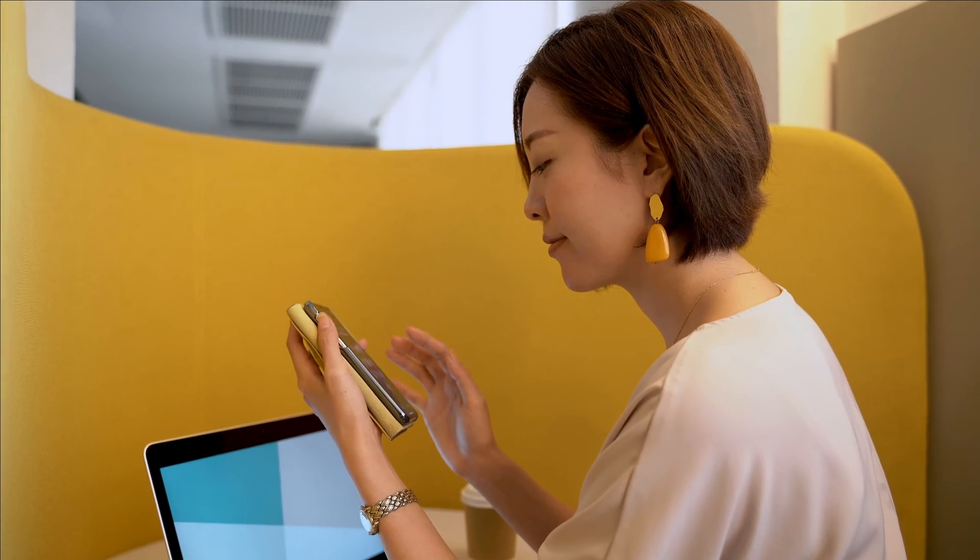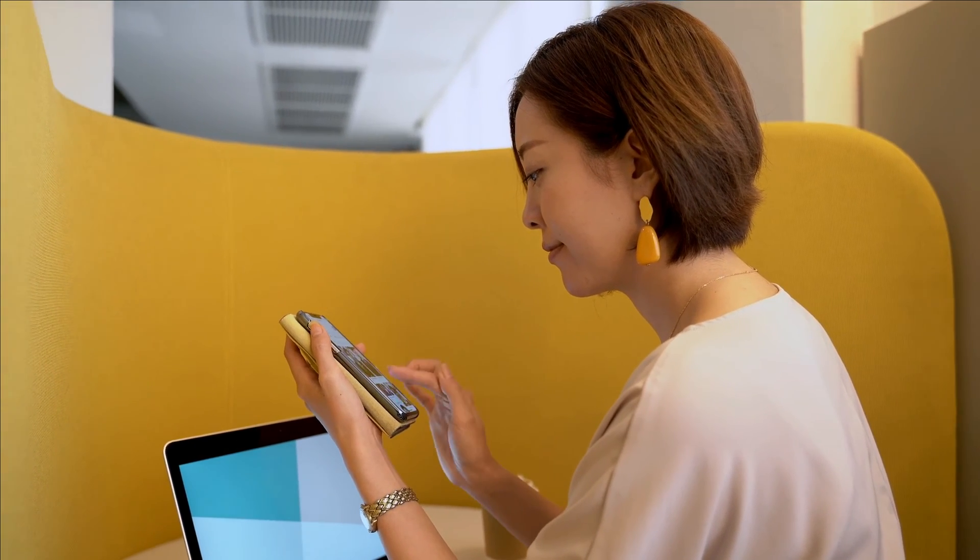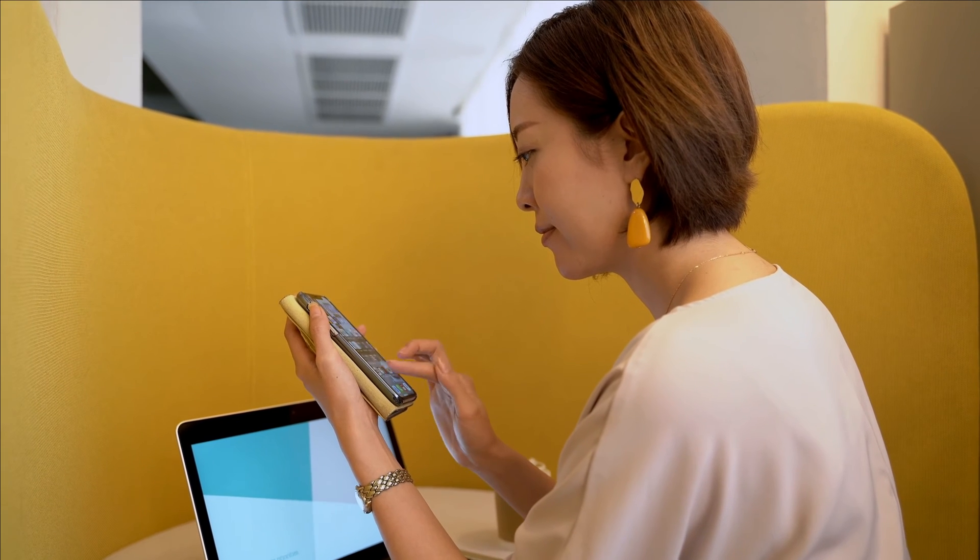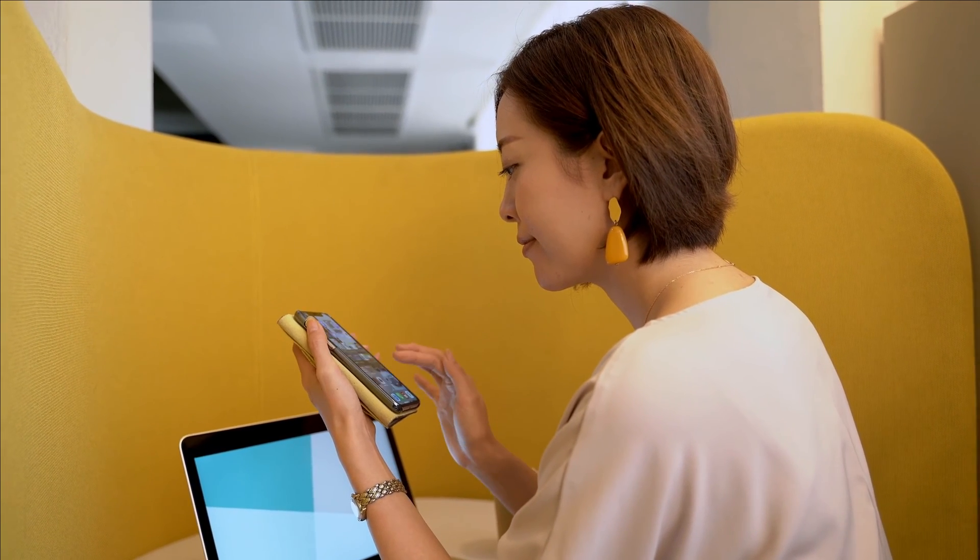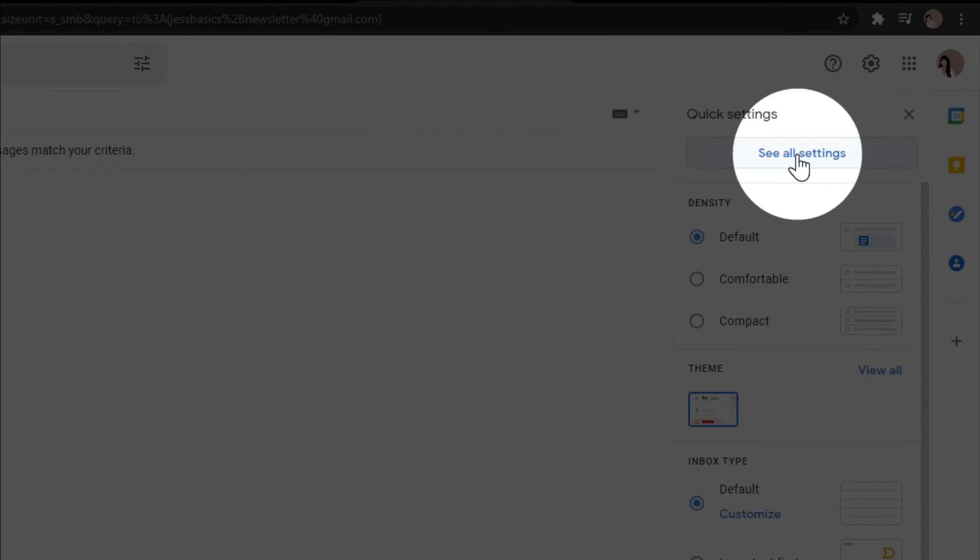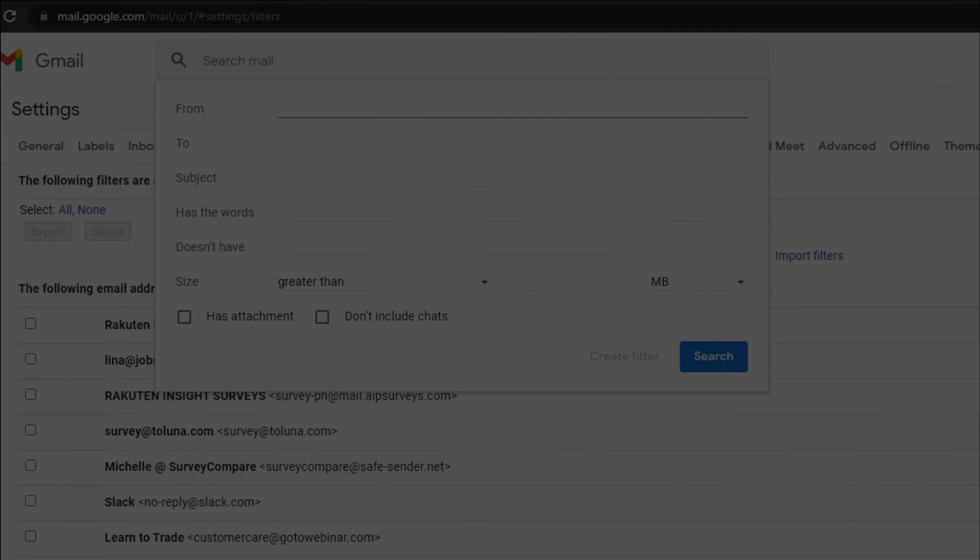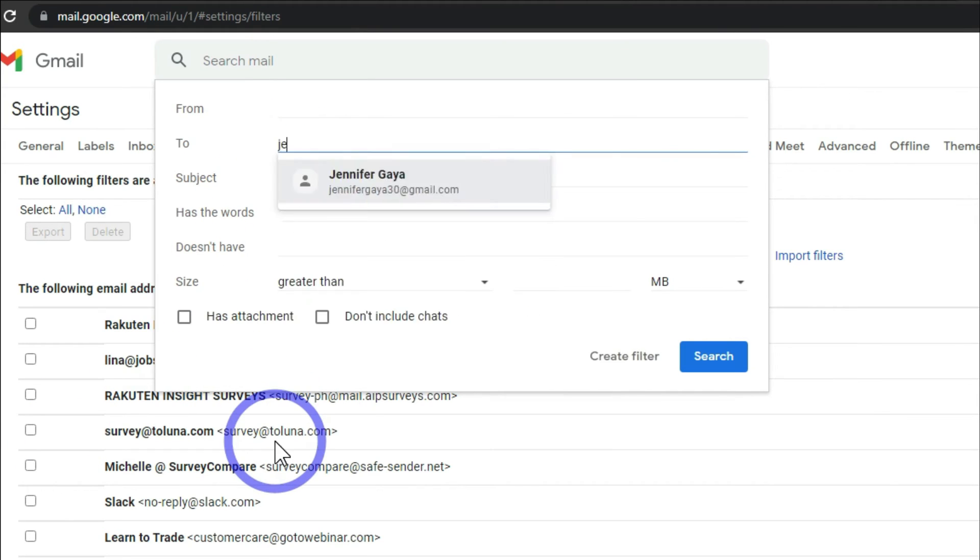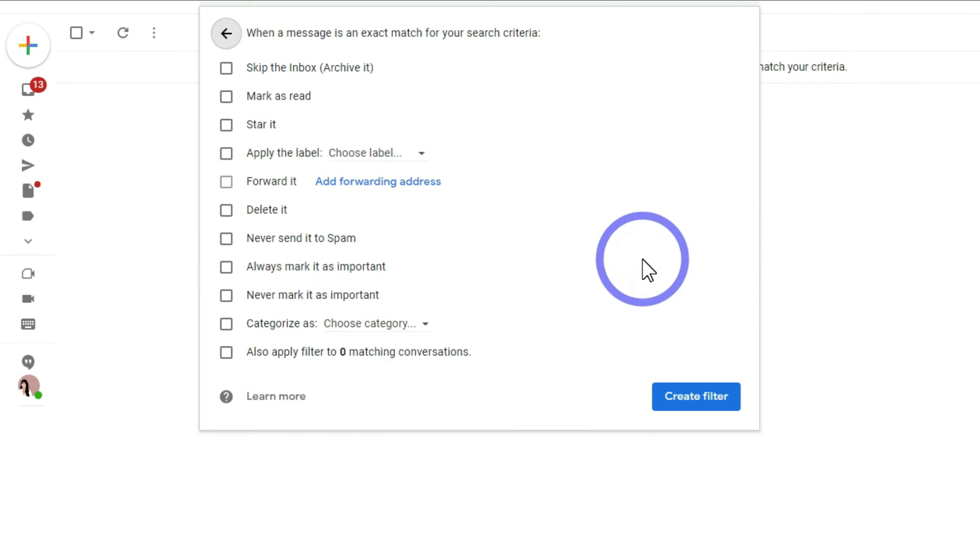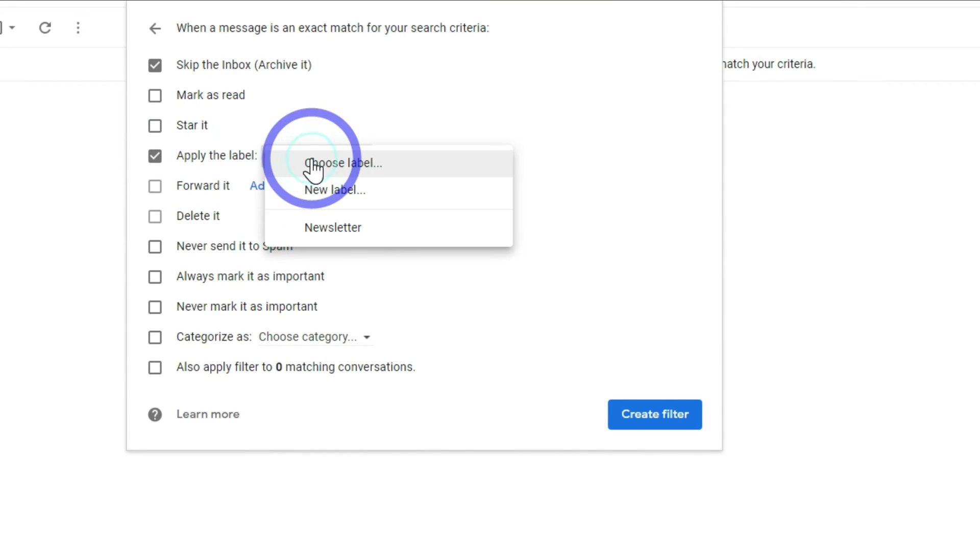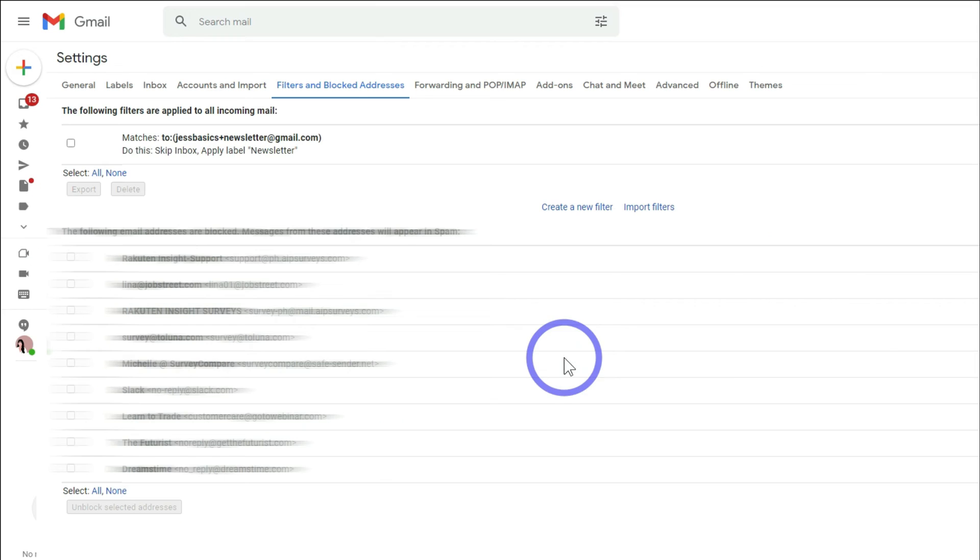What I can do is add the particular email address justbasics+newsletter@gmail.com and then create a filter within Gmail. So I will go in and tell Gmail that if any email to justbasics+newsletter@gmail.com comes in, I'm going to have it skip the inbox, add it to a particular label, and then move it to this folder. Anytime that email comes in, that automatically happens and I don't have to do anything with it.